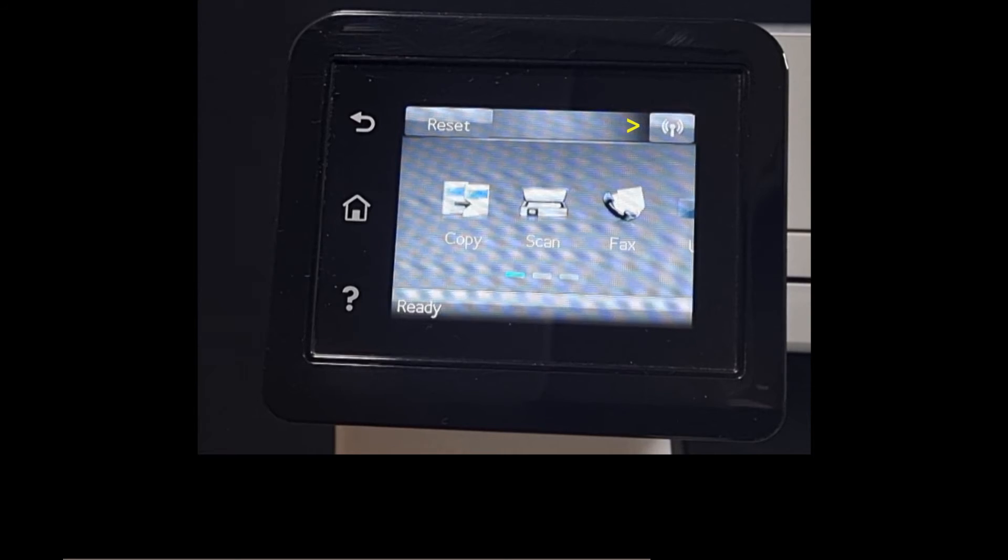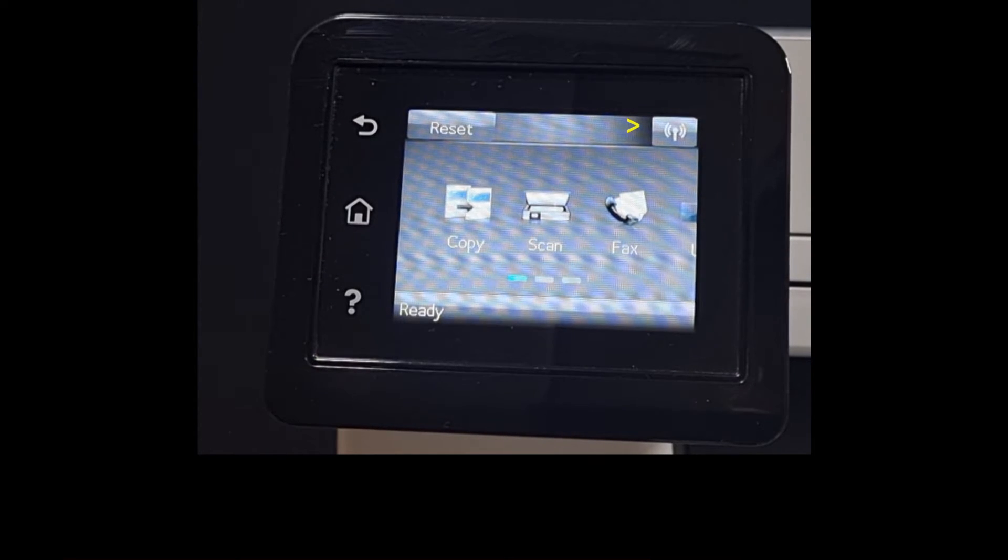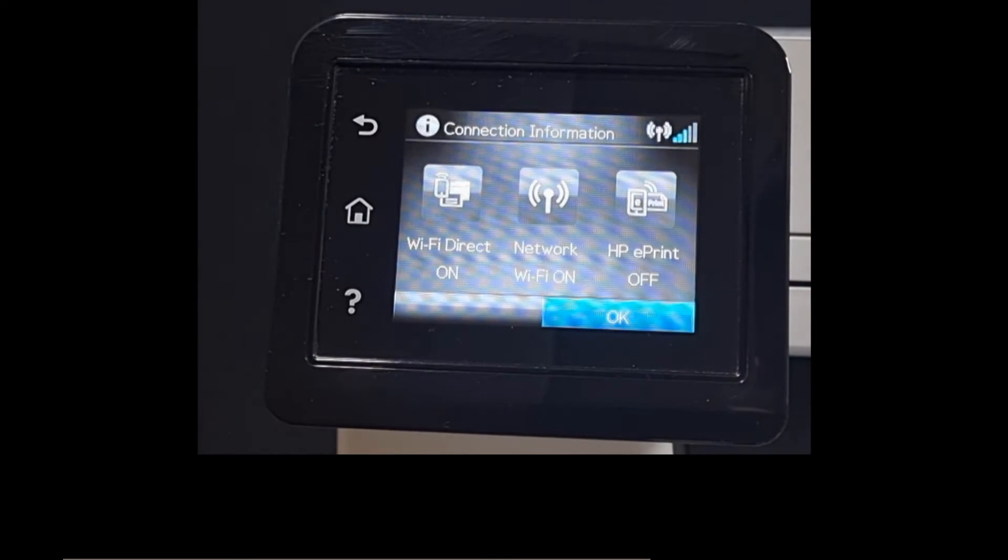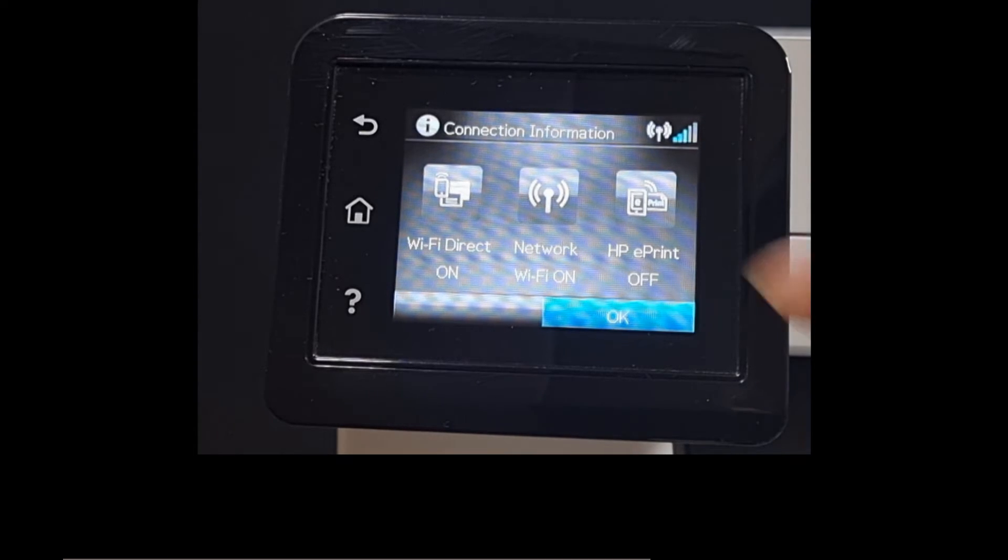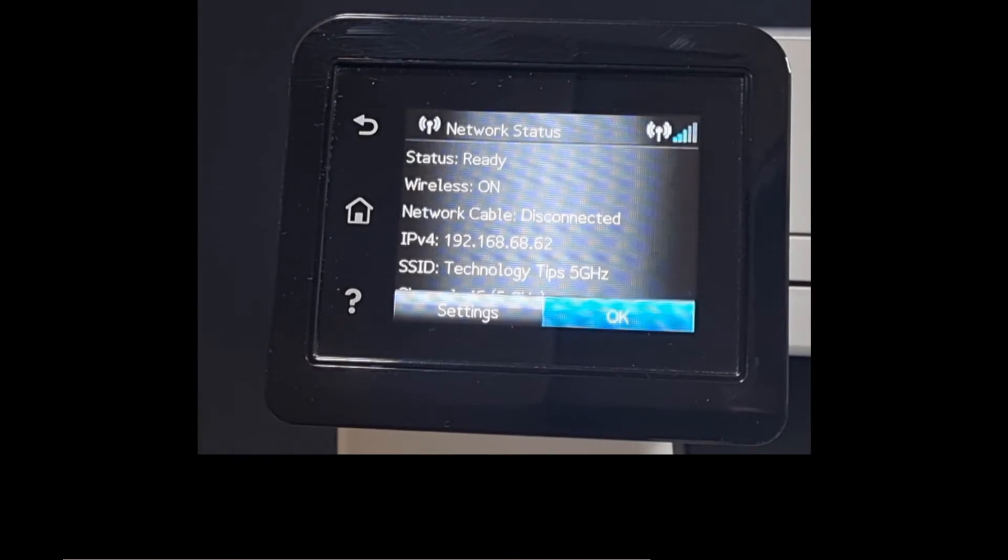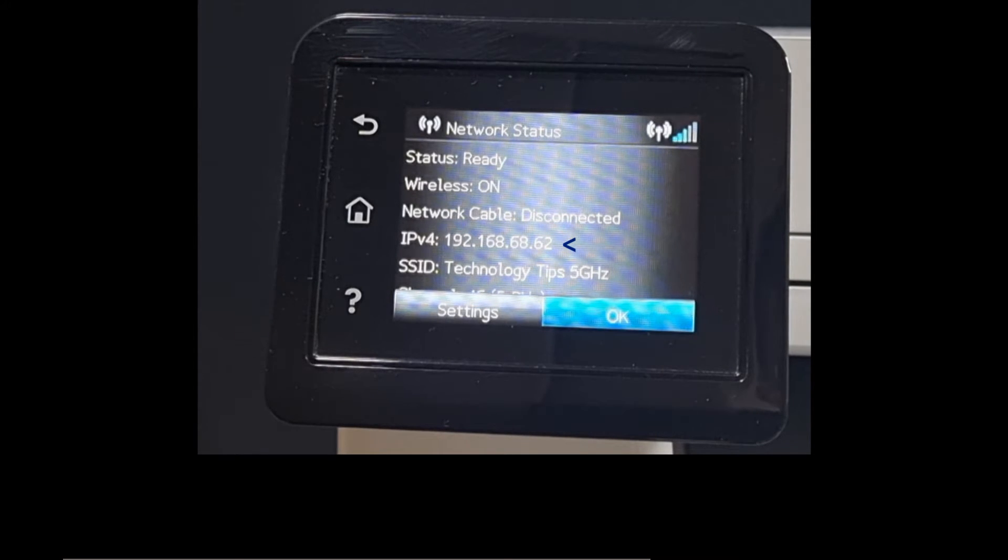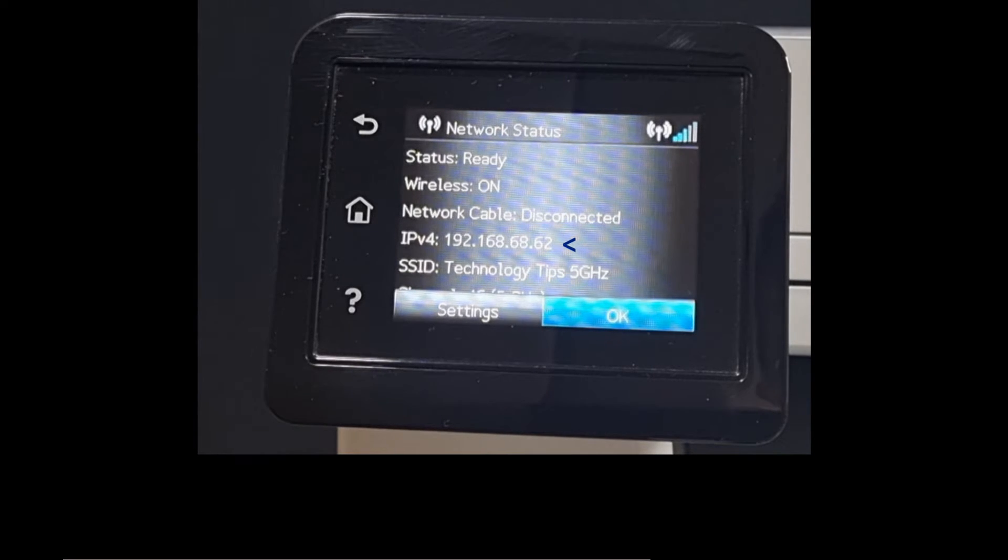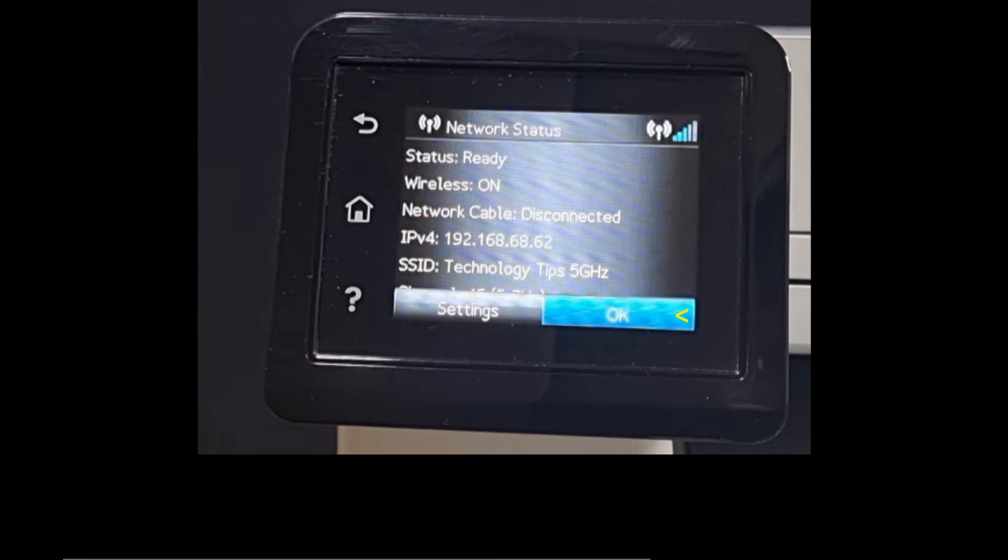From the control panel tap on the wireless icon, tap on network Wi-Fi on. Now take note of the IPv4 IP address. We're going to use this and key it in on the browser in order to get into the EWS page. Let's head over to our computer.